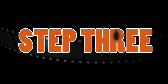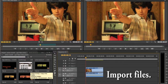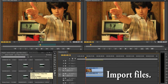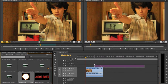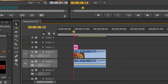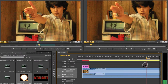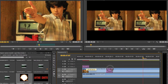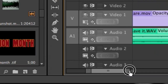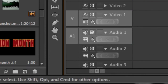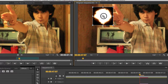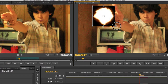Step 3: Import your files into your editing suite. The footage from before should be on the bottom layer, with the flash on top. Shorten the flash to only one or two frames. Line up the muzzle flare with the precise moment that the weapon goes off — you'll more than likely have to zoom all the way in on the timeline to line it up just right. Then simply adjust the scale and position of the flare to the tip of the barrel.